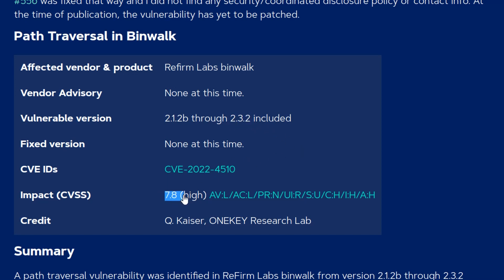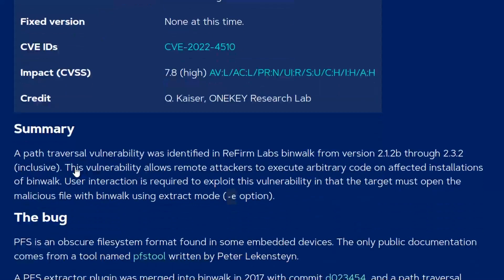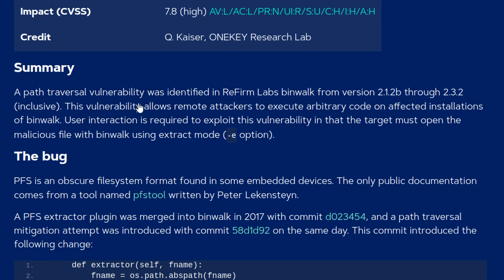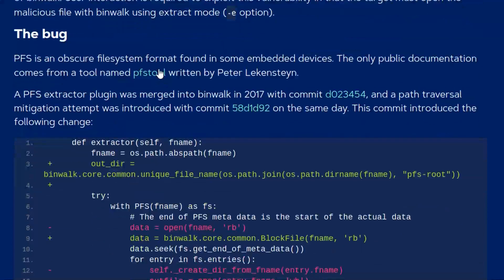It's been rated 7.8 high on the CVSS scale. It tells us that we can use the dash e extract mode so that's all that's required is to use dash e with binwalk and then provide it a malicious file which will gain remote code execution.